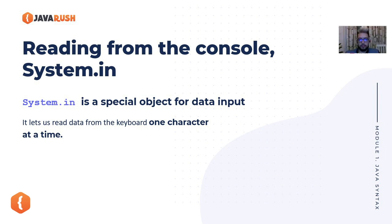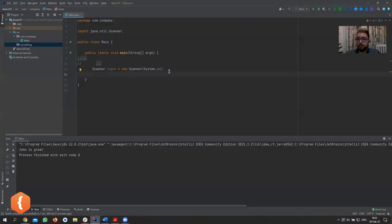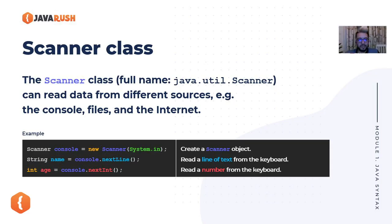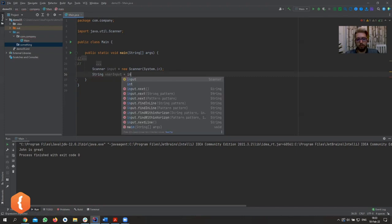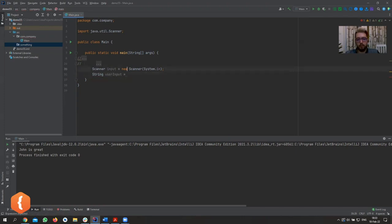System.in is a special object for data input — it refers to the keyboard. If you ran this on some other device like a watch running Java, System.in might refer to something else. Now let's look at how we can actually read the input from the keyboard. Let's create a string called 'userInput' and call a method on our scanner.